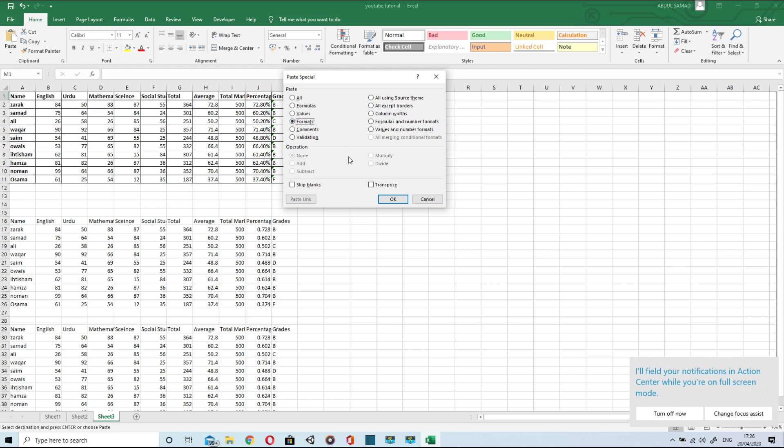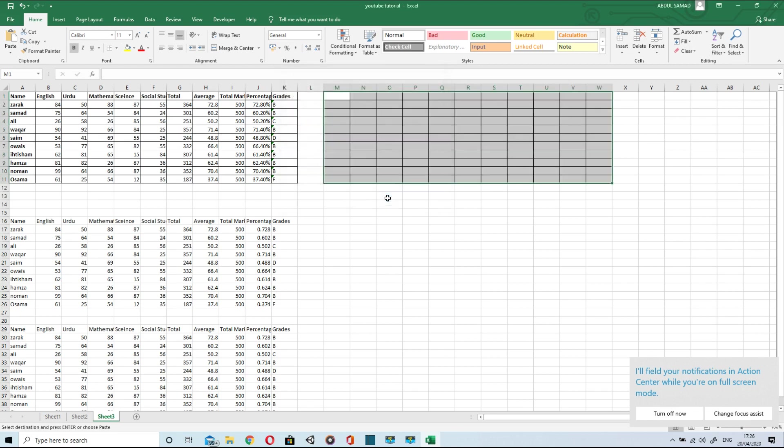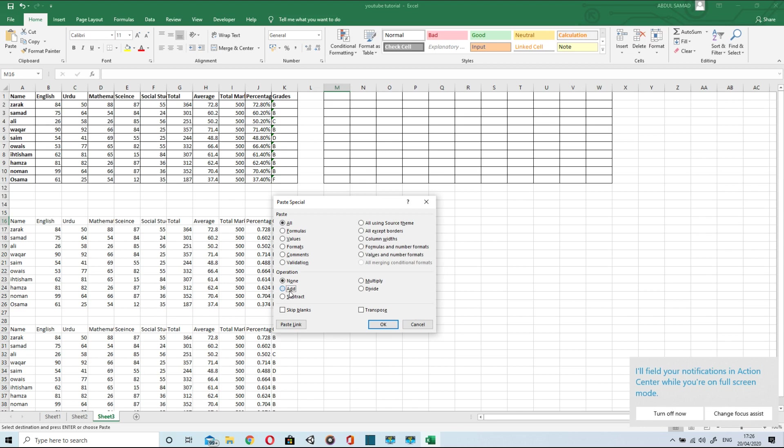Now paste special as format. You can do operations by copy paste as well. Let me demonstrate it.